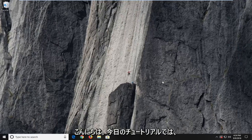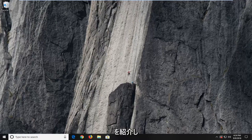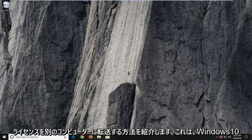Hello everyone, how are you doing? This is MD Tech here with another quick tutorial. In today's tutorial, I'm going to show you guys how to transfer your Windows 10 license to another computer.